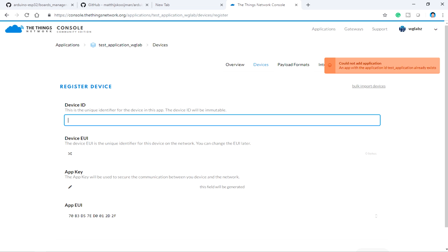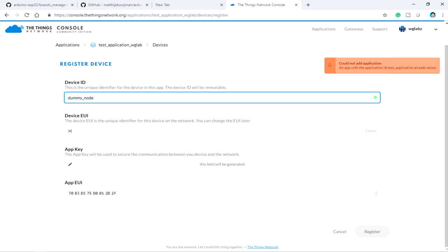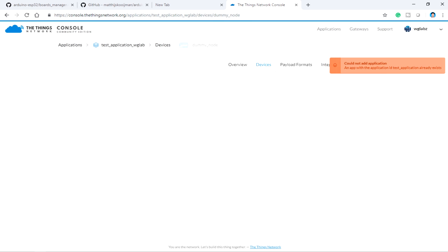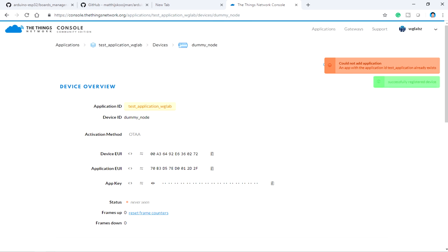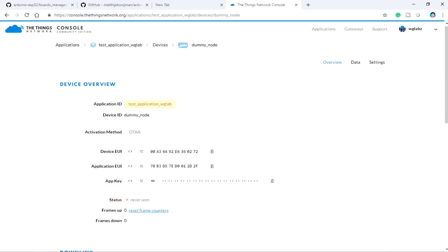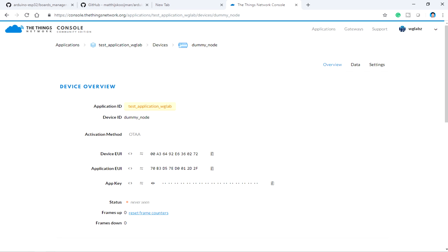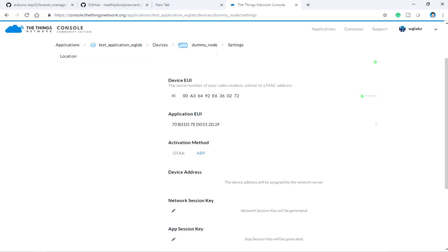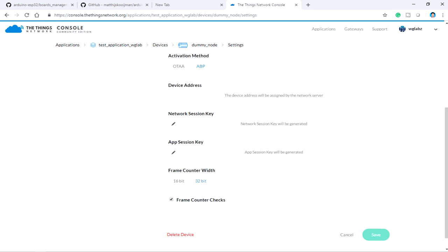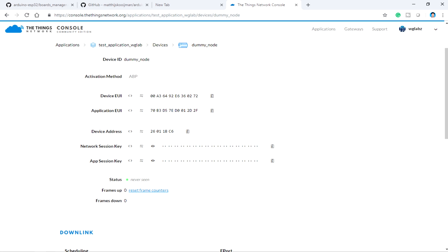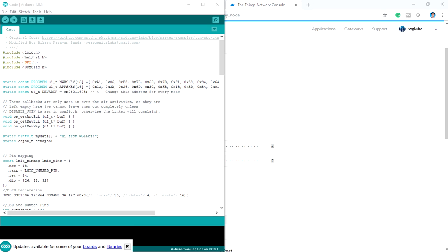Then a device ID, let's say dummy node. The device EUI will be given by the system auto-generated, click on register. Now on the device, get into settings and make sure to select ABP because we are going to use the ABP mode. So just click on save. And over here, we need to copy all these parameters to the Arduino sketch.